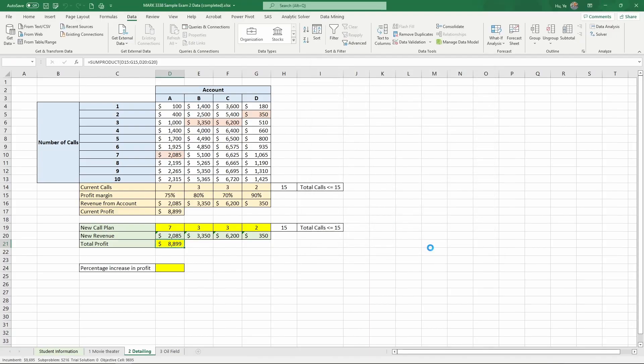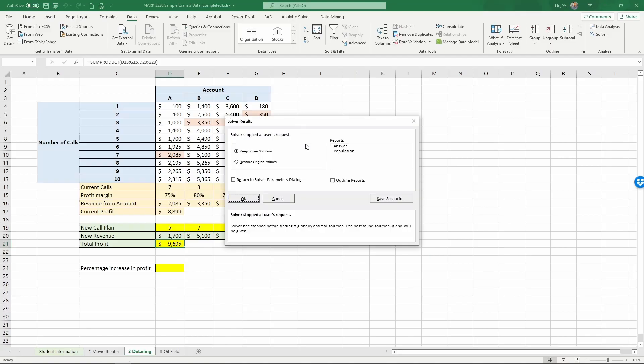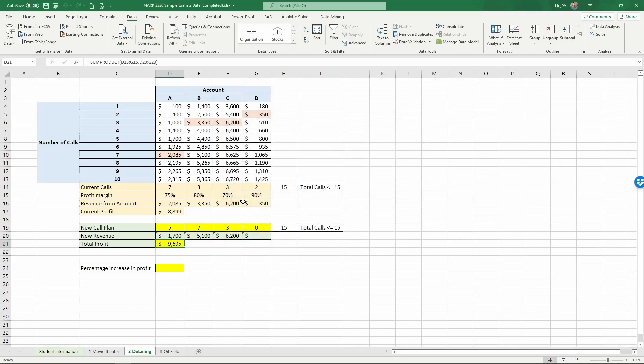When you use an evolutionary solver, sometimes it takes a while to reach the optimal solution. This is especially the case when you're using a Mac. This is why we set 300 seconds instead of 30 seconds so that to make sure solver reaches the optimal solution. So the maximum amount of time you're going to wait for the solution to come out is 5 minutes. OK, now I've stopped the solver because the solution is already here. Click OK.